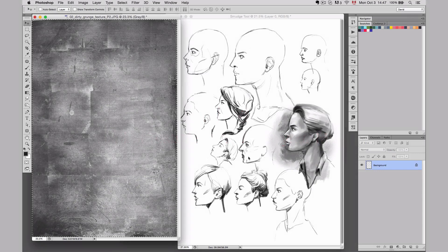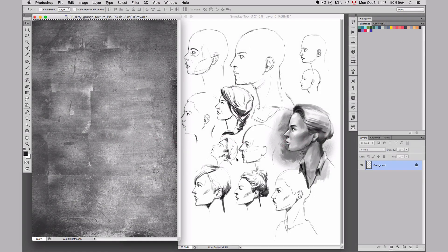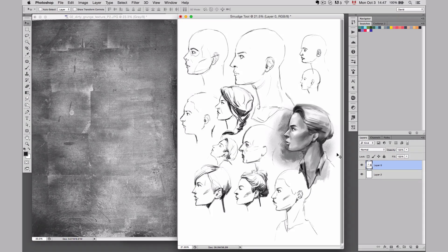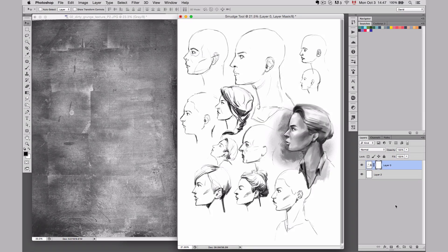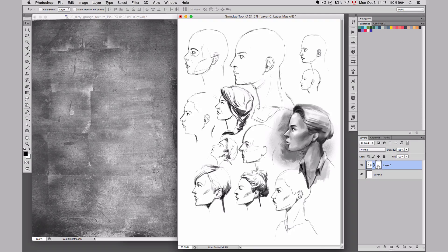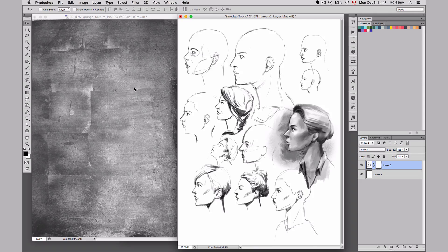The next step that I want to show you is about adding texture on a mask. Let's say I have my illustration here on one layer, and I'm going to add a mask to it. I want to add some texture on it. Well I could paint on it, but I could also add a texture, a real texture.